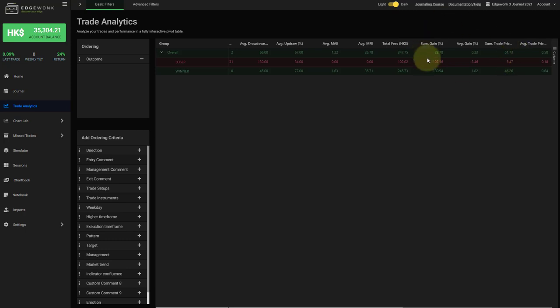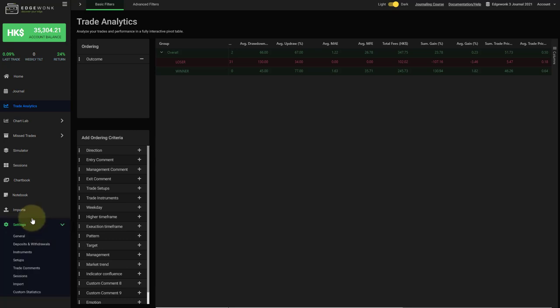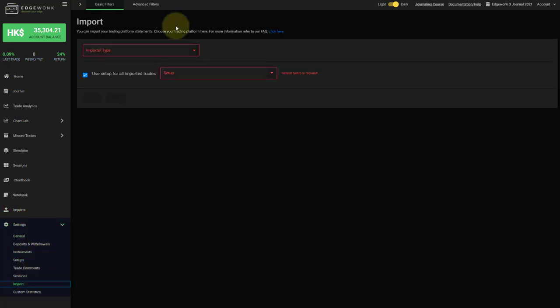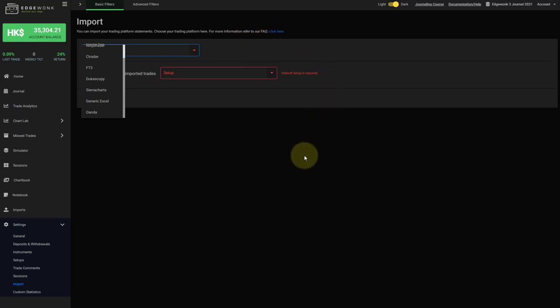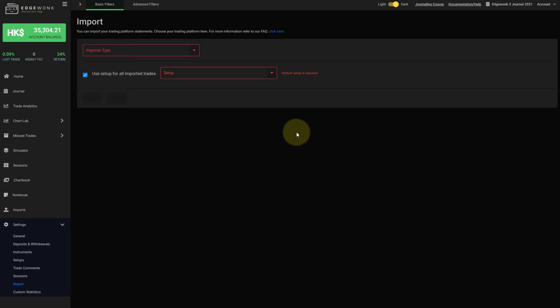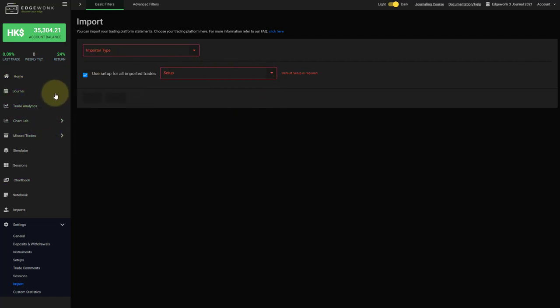We added one new import to our Edgewonk 3 platform. And once we go to settings and to import, you will now see when we open the dropdown here at the bottom OUnder as an entry. And this is great for everyone who is using OUnder because now you can very easily export your transactions from your OUnder platform. They come in a CSV file format. In the video description I will also link to the website where we explain how to get the right statement. And then you can very easily import your trades and speed up your journaling process.